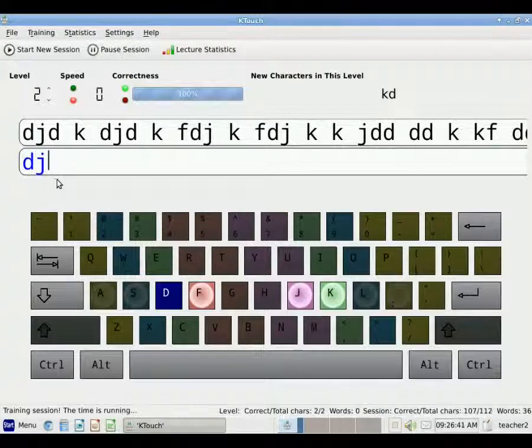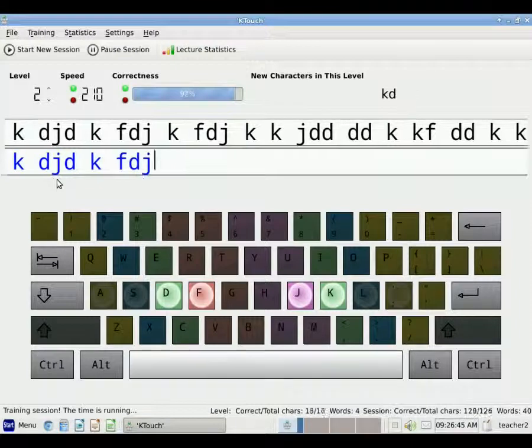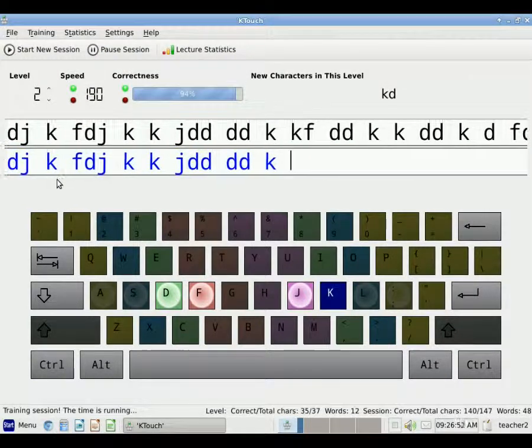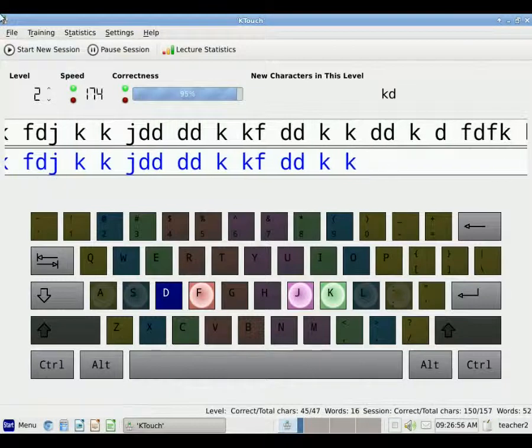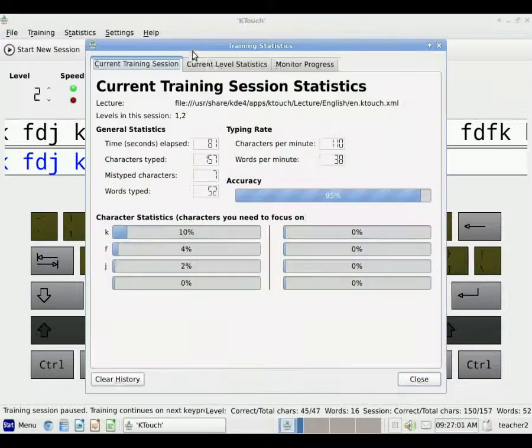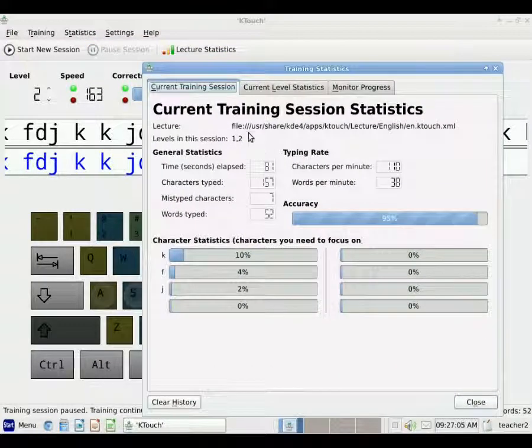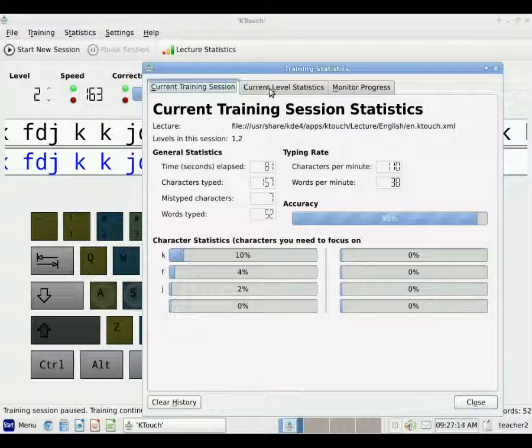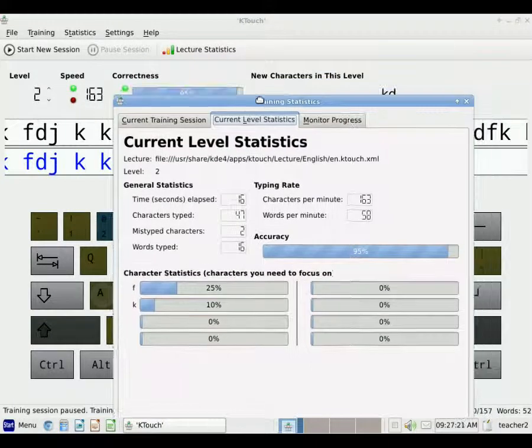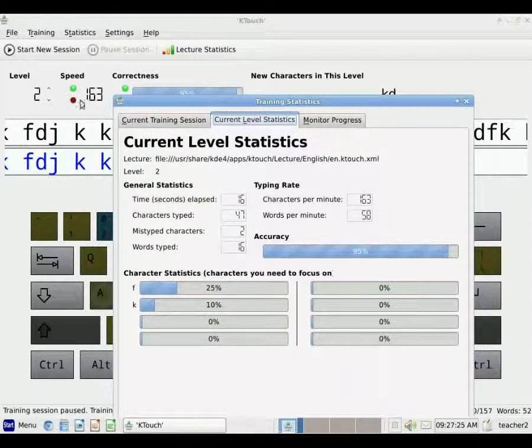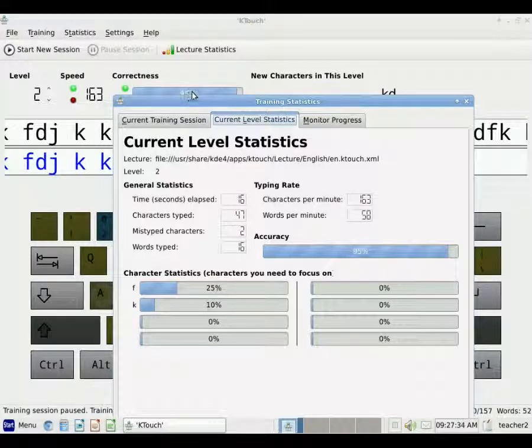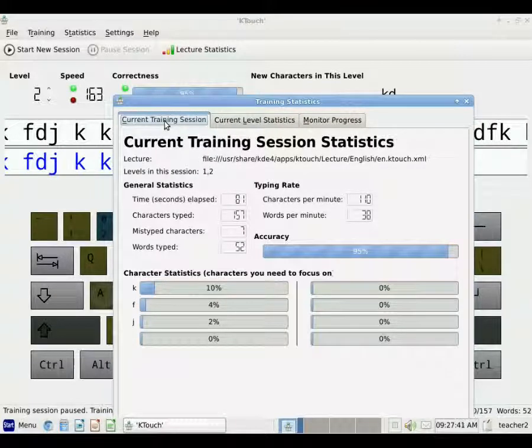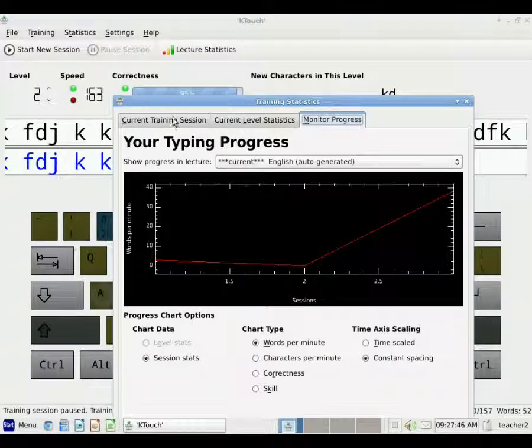Now I'm going to just start typing here in this level, and again, as I mentioned, you can see the statistics there right on the front that are keeping track of how I'm doing. And now I'm going to pause my session, and I'm going to look at Lecture Statistics. In the Current Training Session, it's now showing the combination of information from Levels 1 and 2, but if I want to look just at the Level 2, I can click on Current Level Statistics. And you'll see that my speed over here, the 163 characters per minute is shown here for my Level 2 work, and my accuracy of 95% is shown here. So I have my overall Training Session since I've opened KTouch originally, as well as the Level that I'm on right now, and my progress.